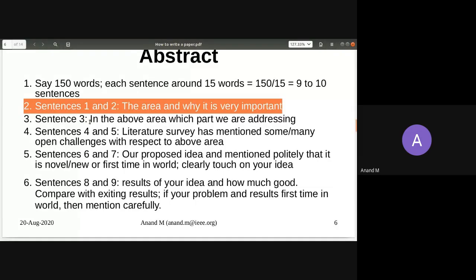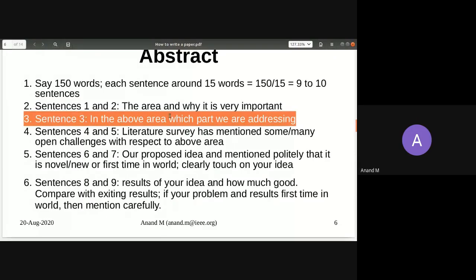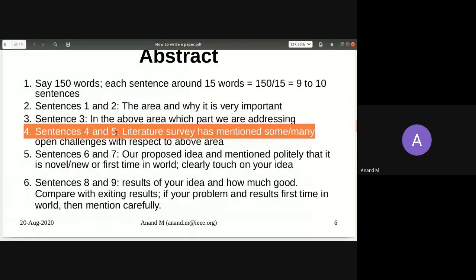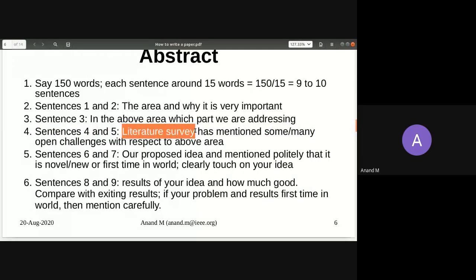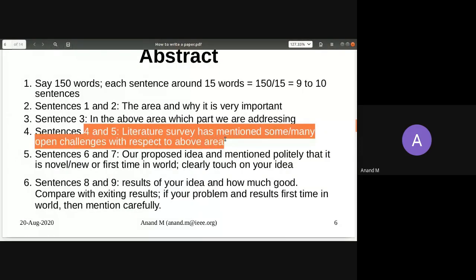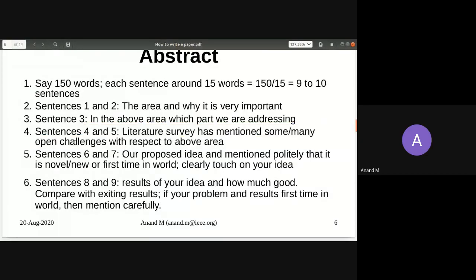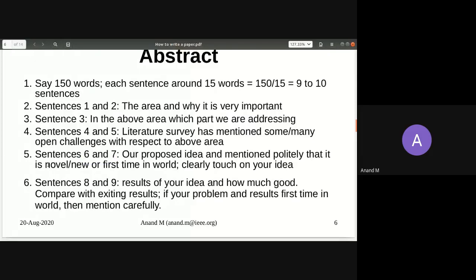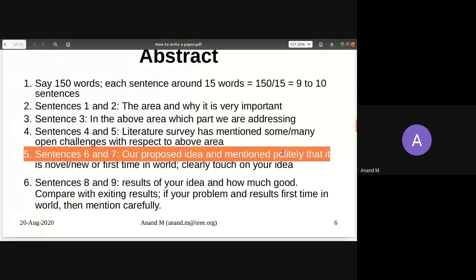The third sentence addresses which subpart you are tackling within that area. Sentences four and five cover what survey you've done and the open challenges. Your proposed idea only comes at the sixth and seventh line — never say 'I found something new' in the first line. You write towards the sixth and seventh line only, saying 'our proposed method does so and so' and if it is a novel idea you must mention it politely. You should not brag in the paper.